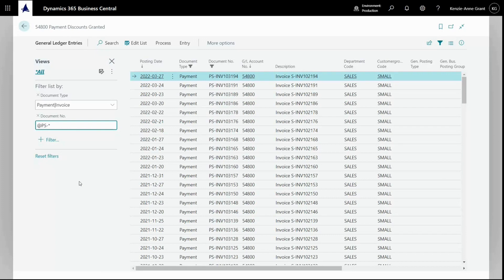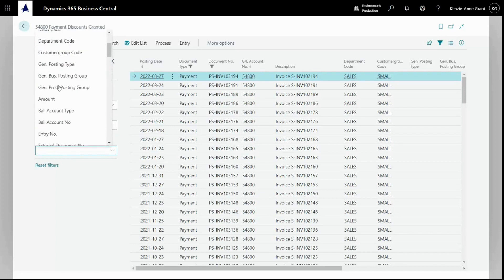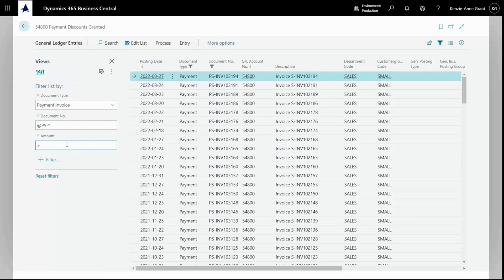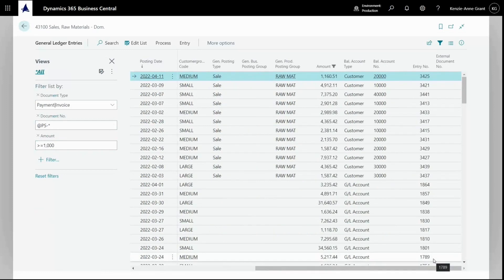Now we can filter on a number field, something like amount. If we wanted to filter the amount, we could use operators as well. For example, if we wanted any invoices or payments greater than or equal to 1000. So greater than equal to 1000. Hit enter. You'll notice now all my accounts are greater than 1000.